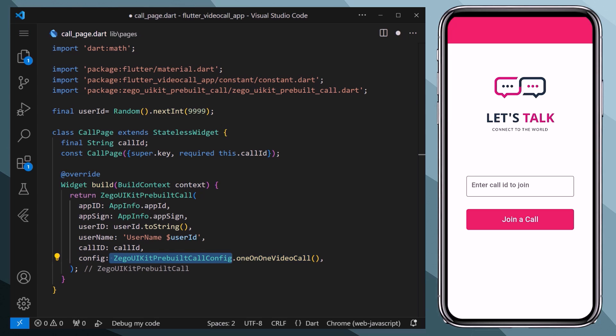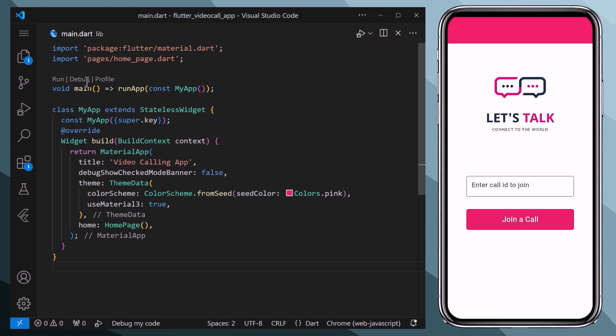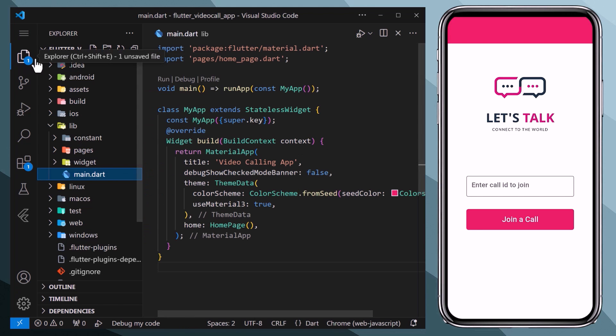With this we are pretty much done with the UI. Now let's get back to the documentation. Now the next step is to configure your operating system. In this tutorial we are going with the Android. Therefore I will focus on Android configuration.